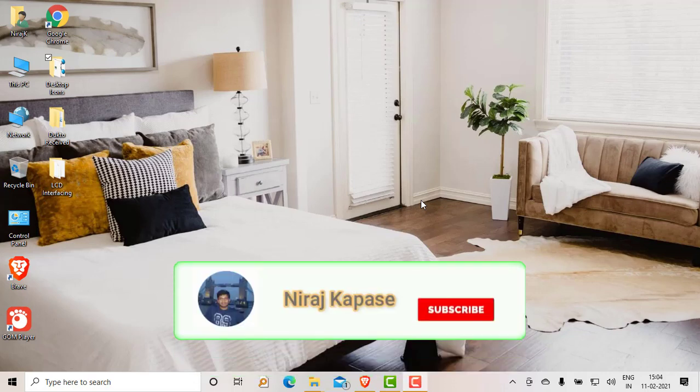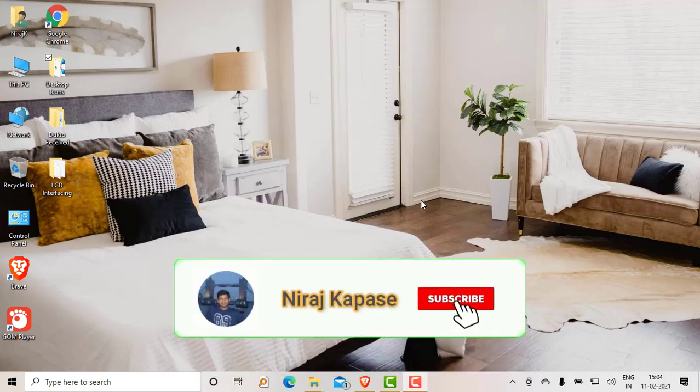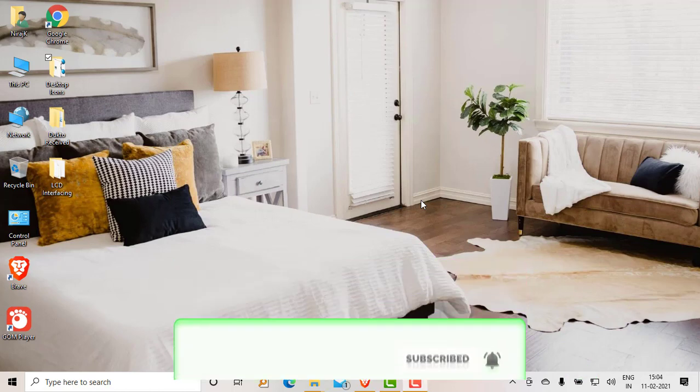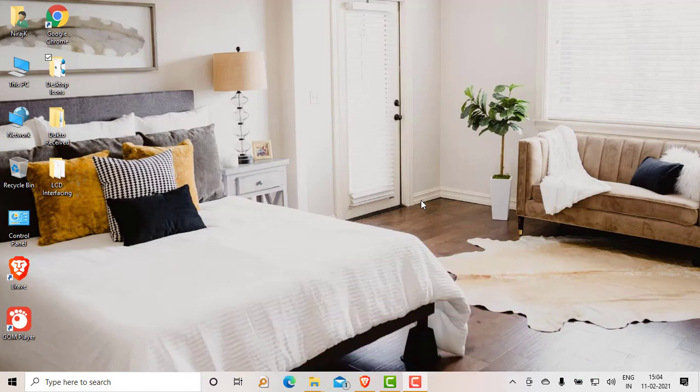Welcome friends to my channel Neeraj Kapsai. Today we are going to see how you can set up an Anaconda environment — that is a machine learning environment — for conducting some computer vision applications or machine learning applications, and how you can set up Anaconda with different repository libraries.